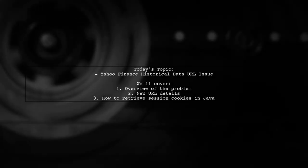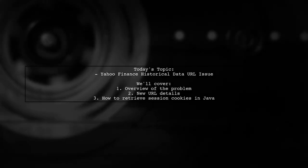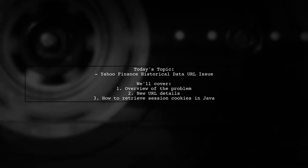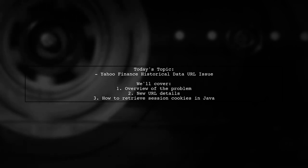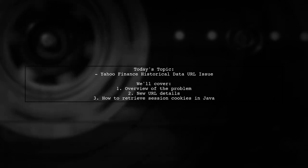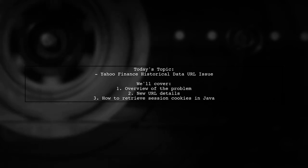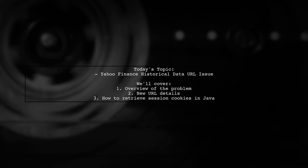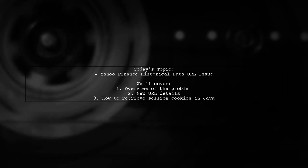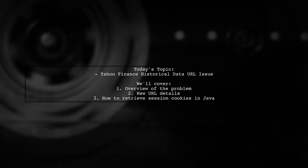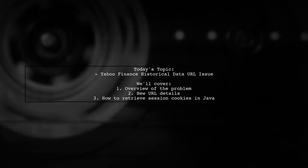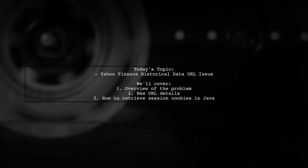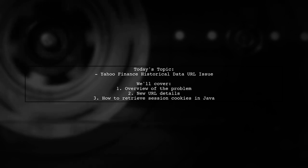Welcome to our tech troubleshooting video. Today, we're addressing a frustrating issue that many users have encountered. Our viewer has been trying to fetch historical data from Yahoo Finance using a specific URL, but since May 16, 2017, it hasn't been working. Let's dive into the details of this problem and explore potential solutions together.